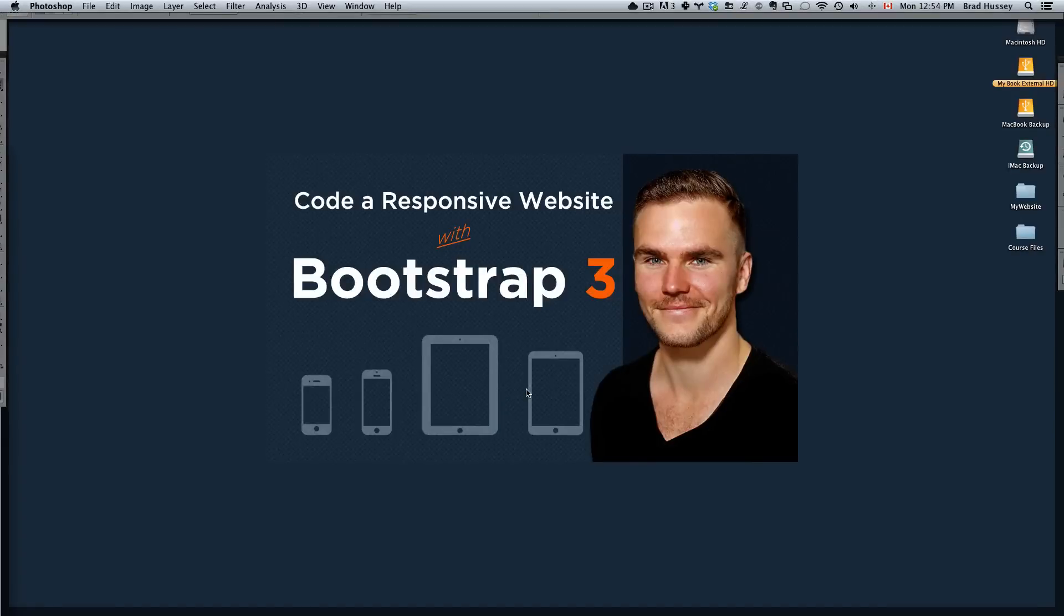Hey everybody, welcome back to Code a Responsive Website with Bootstrap 3. This video is called exporting the badge assets from Photoshop.